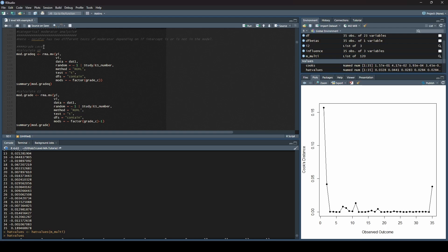We are going to run one which I'll call the intercept model, in order to calculate what would typically be called like a Q-between. It's our test of moderators to see if there's any differences between levels of our moderator variable. I'm going to show you how, with the intercept, the table doesn't look like you might expect it to.